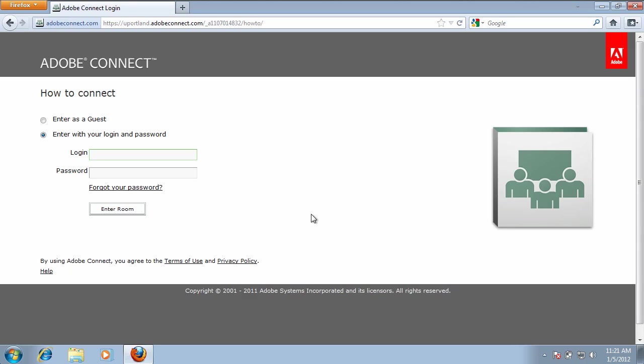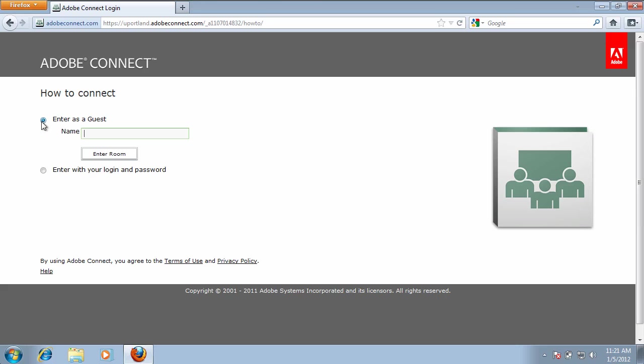When you get to the Adobe Connect login page, you're going to want to click on Enter as a guest. Go ahead and put your first name, last name, and then click on Enter room.